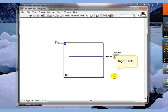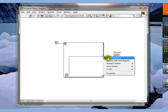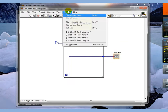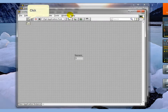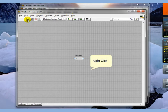What the system wants to do is create this into an array. We can right-click on this and disable indexing. Go back to the front panel and execute this again, and you see we still get a three here.